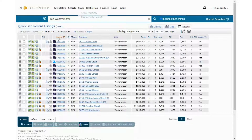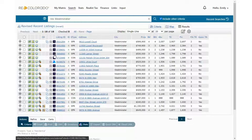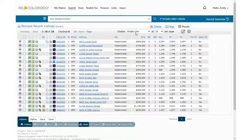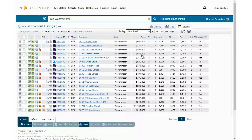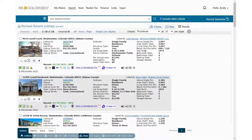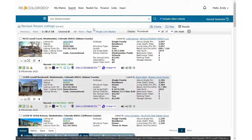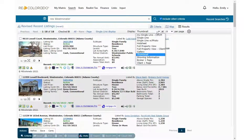Easily find showing information for listings in RE Colorado Matrix. From your search results, you'll see a showing icon for either Showing Time or Broker Bay, depending on the service used by the listing broker. You can find the icon from many views, including single line display, thumbnail, and full property view.